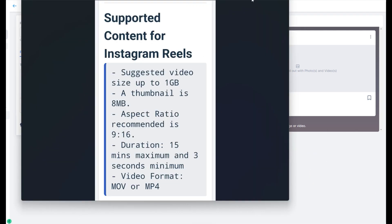Let's talk about a couple of rules here real quick before we try to load up a video. There are just a few things that you need to know. If you're recording your videos on your cell phone or using any other software, this is very important information — otherwise your Instagram Reel will not work.